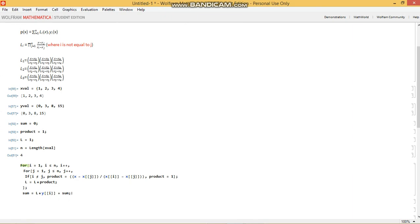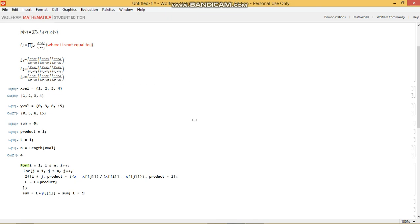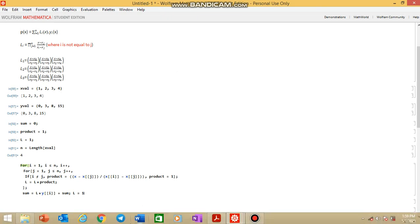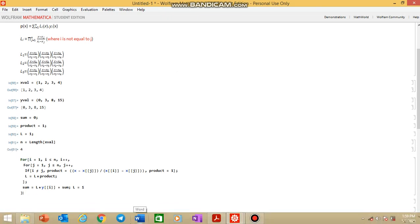And before we finish and we close that for loop, one other thing that we need to do is to reinitialize L. Now, why is that? If we don't reinitialize L, we're going to get this expression for i equals 1. But for i equals 2, it's going to take this expression and multiply it with the previous expression. And we end up getting a hundredth order function which is not ideal. So if we reinitialize that as 1 and then close the for loop, we're in business.